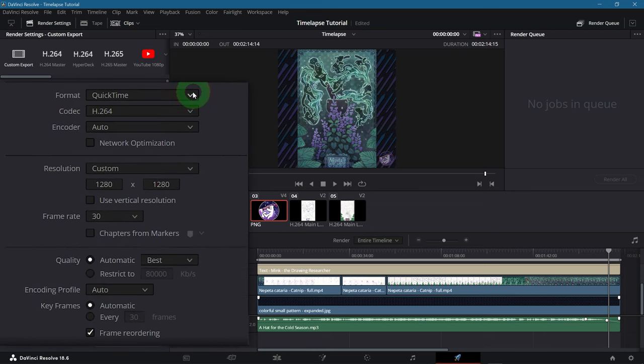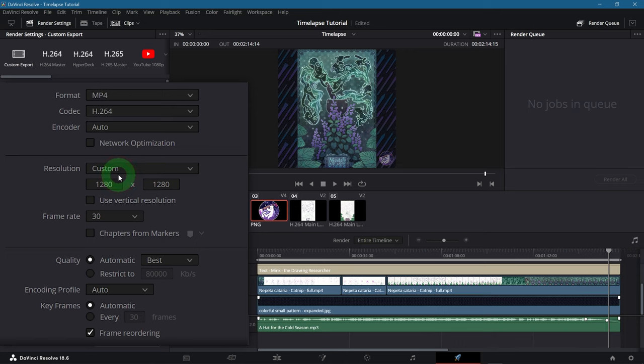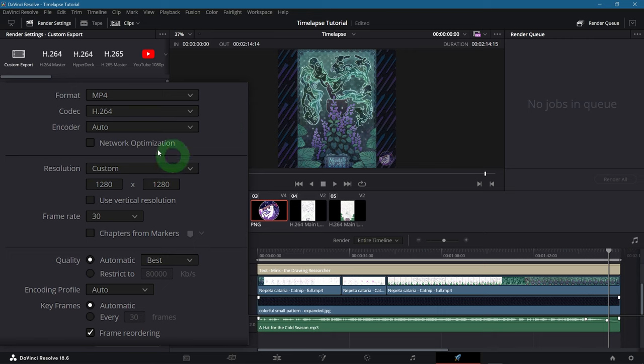Firstly the format and codec. MP4 is perfect for uploading. And the codec should be H.264. That's pretty much the standard. You can leave the encoder at auto. The resolution and frame rate will be automatically set to the timeline settings. And I would recommend that you leave them at that.